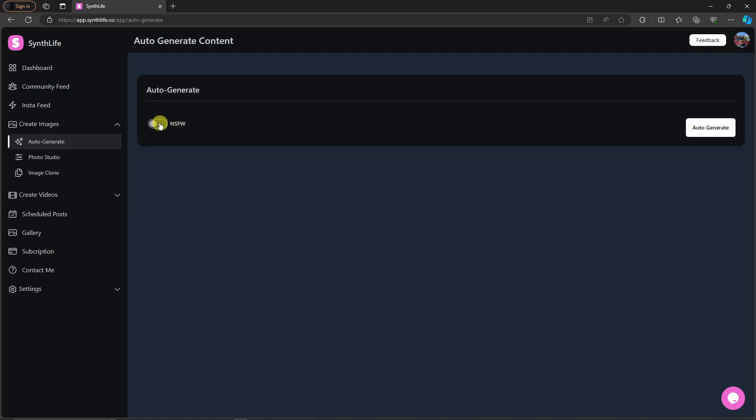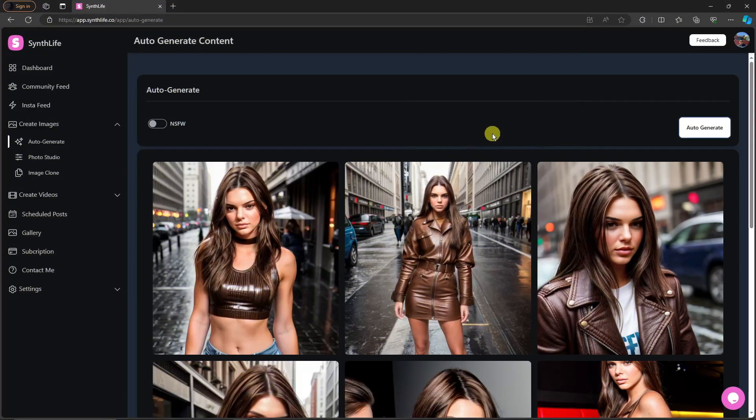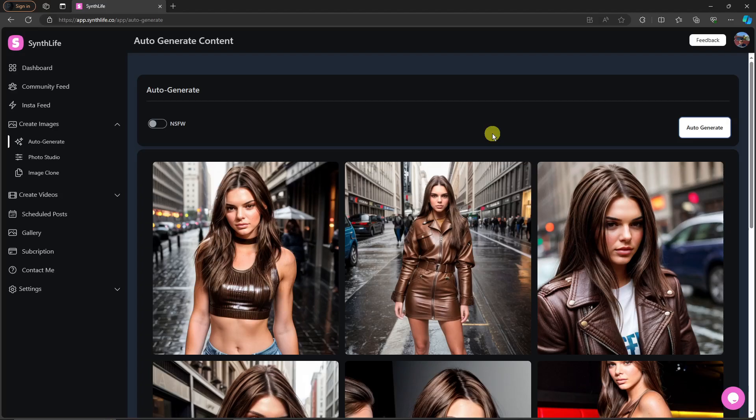Anyway, click on that auto-generate right there and this will take around a few minutes to finish. I'll get back to you once it's here. So welcome back, this is now the image that are auto-generated.